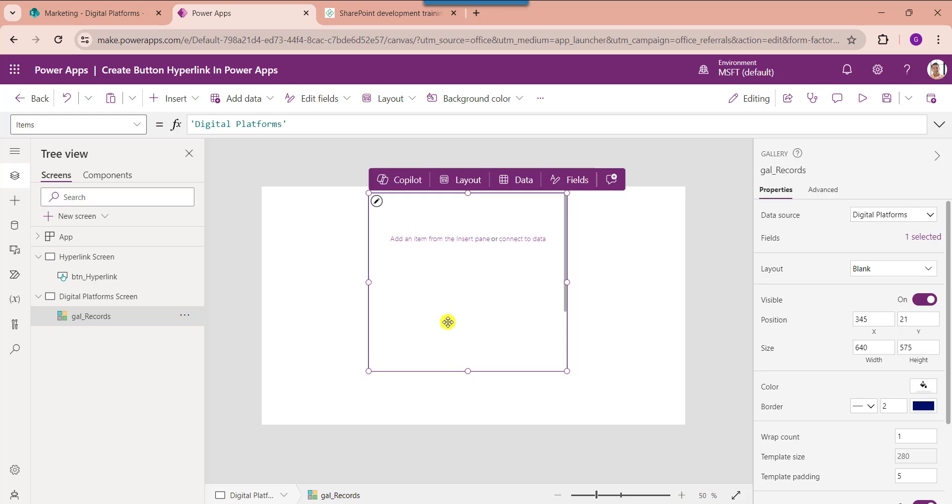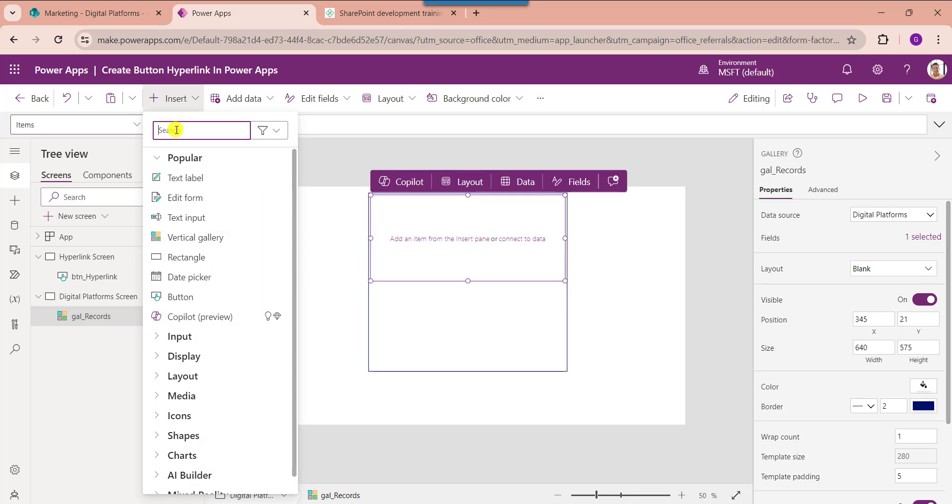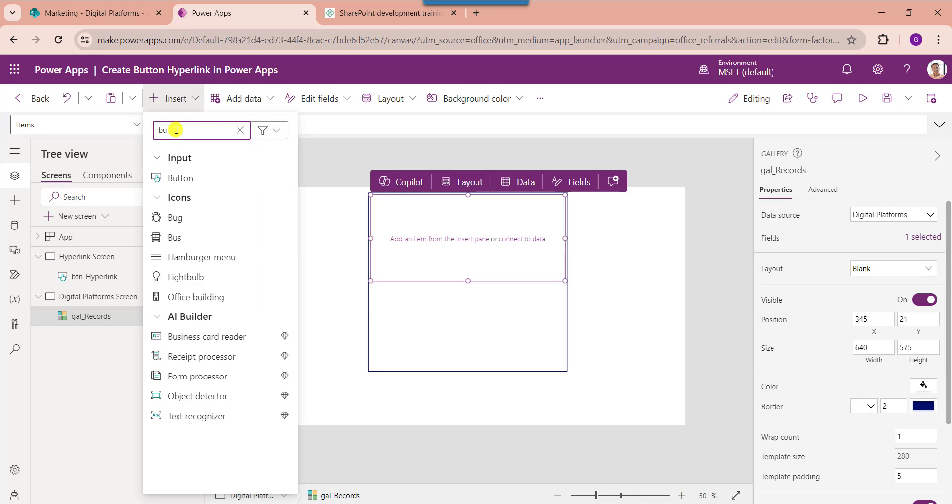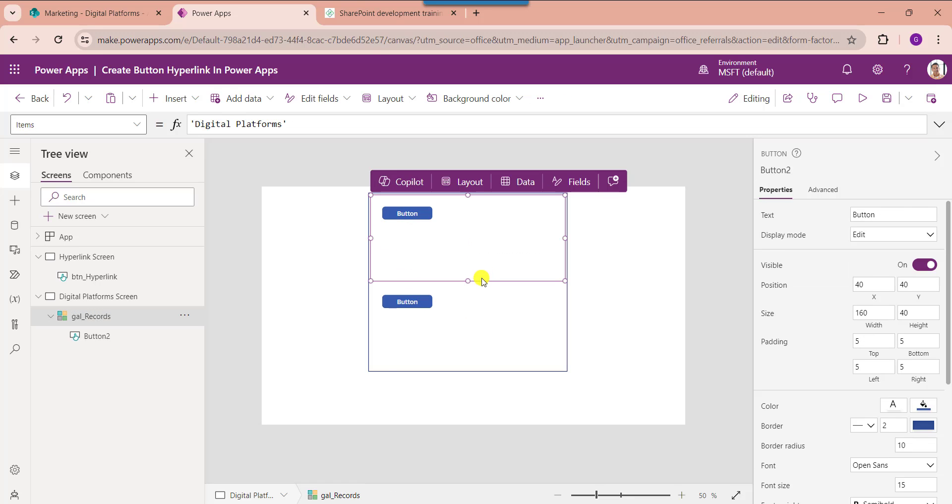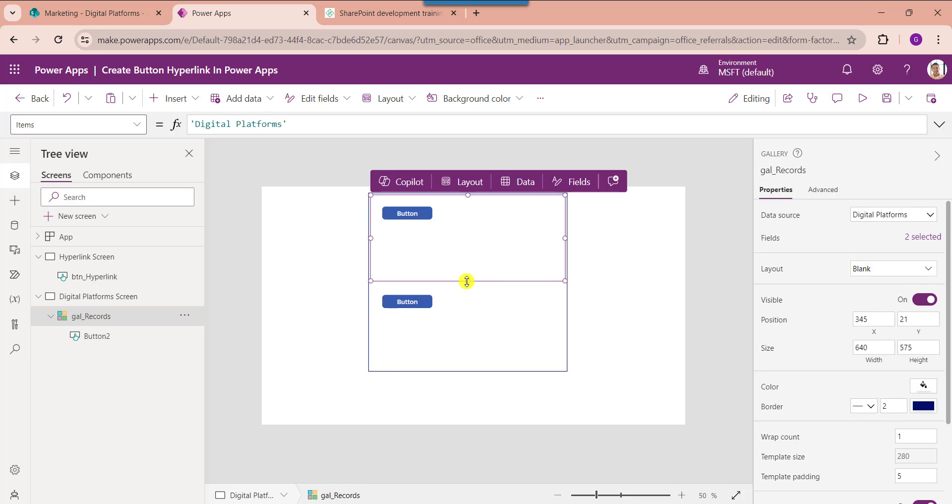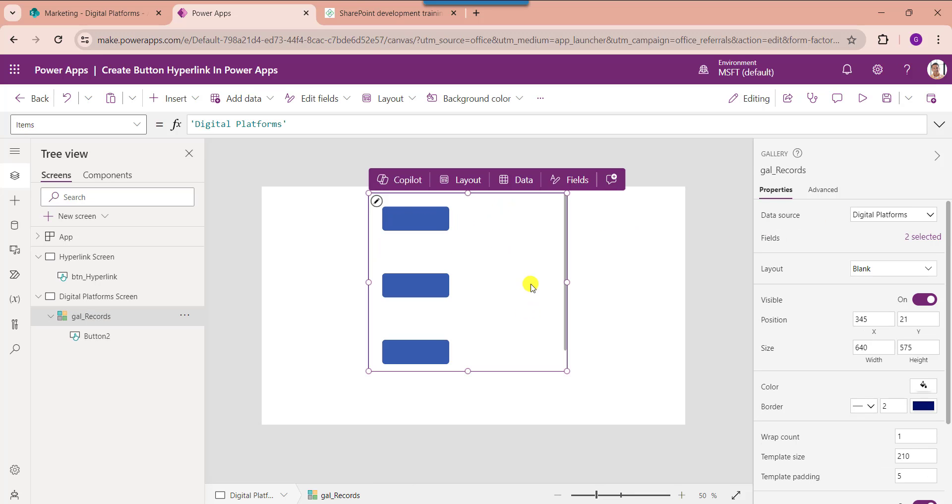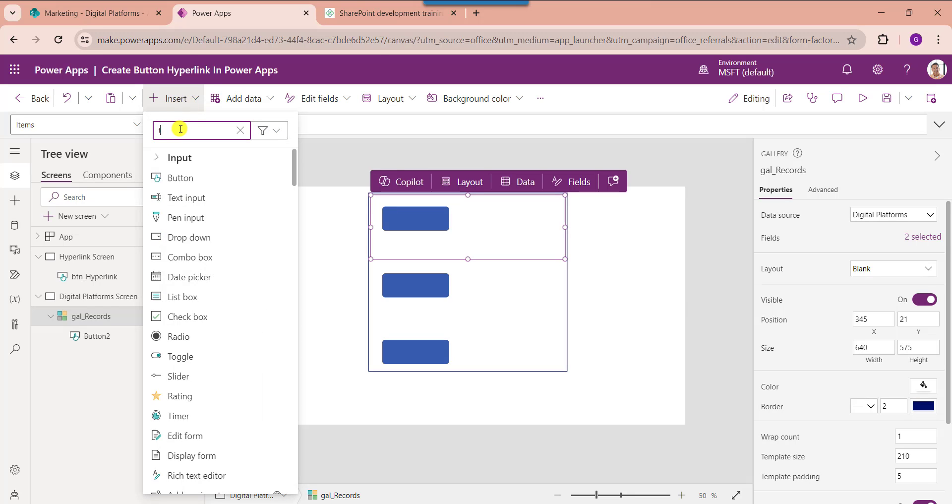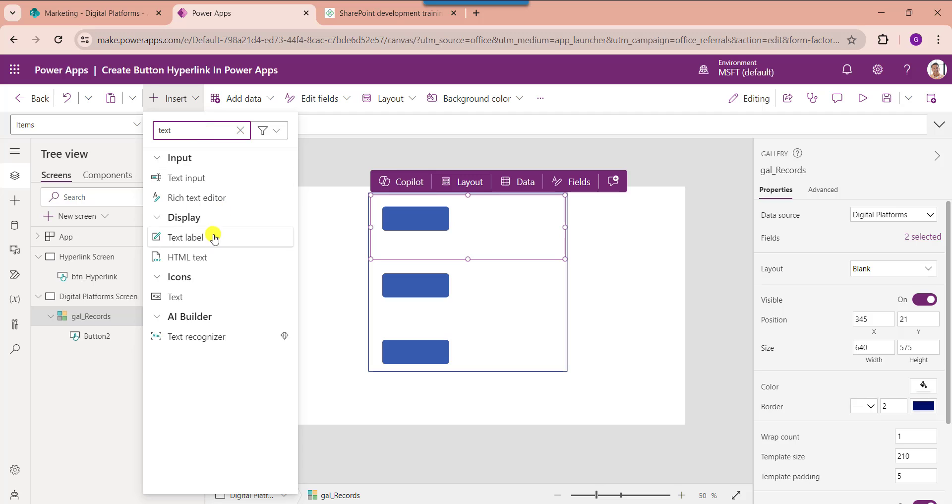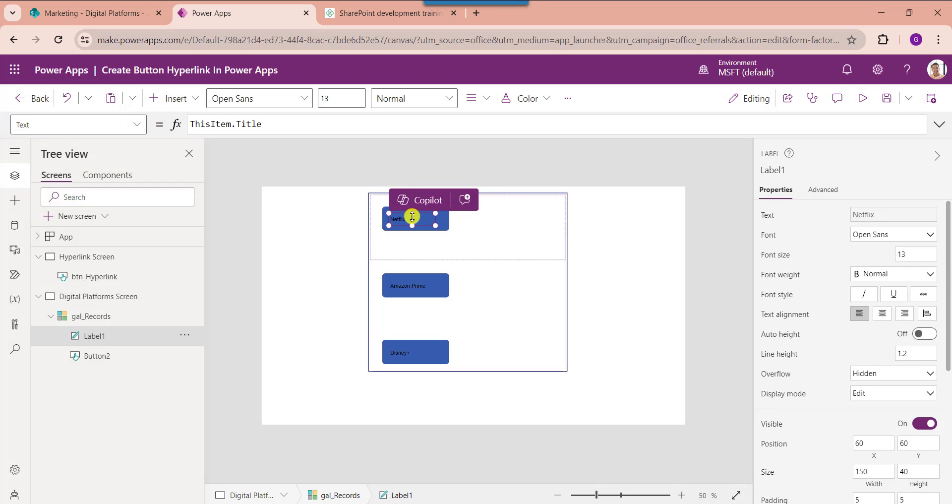Now insert the button control inside the gallery. For that, select the edit icon. Next insert the button. Now remove the button text property. Next insert its respective text label and place it on the button control.